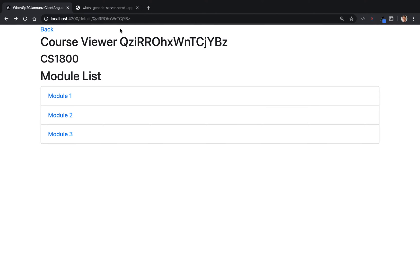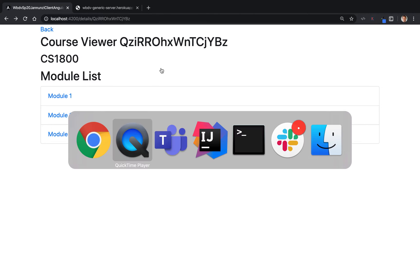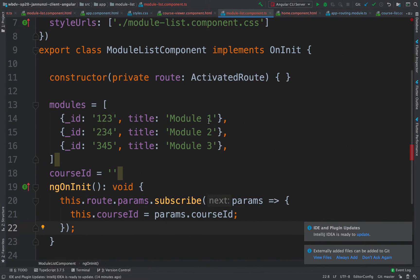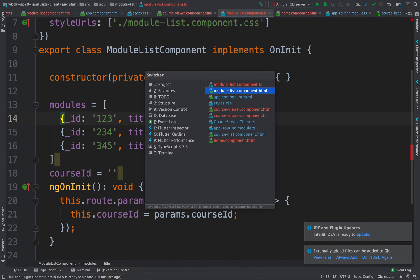That's because the URL that we're generating when we click on this is not mapped to any route. All right, so let's fix that.